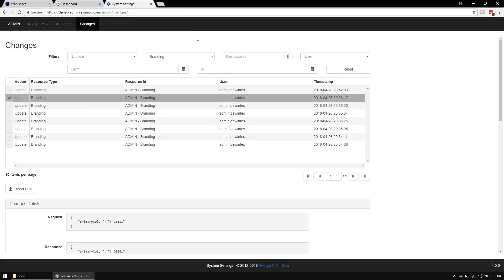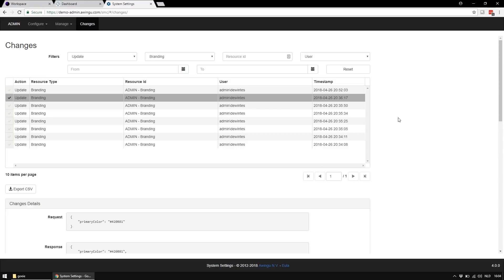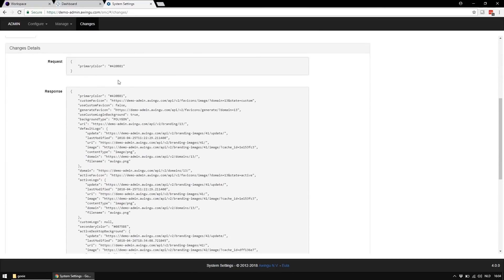In the system settings, it is now possible to see an overview of all changes in the configuration. In this example, I can see that my colleague Steven changed the primary color of the domain.